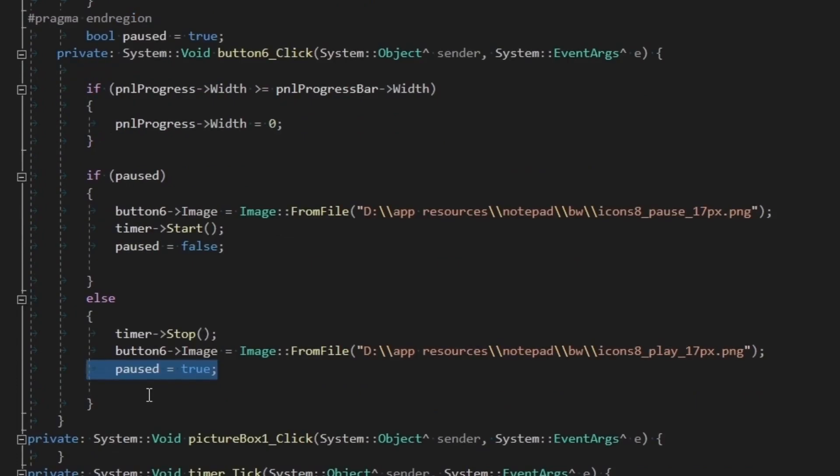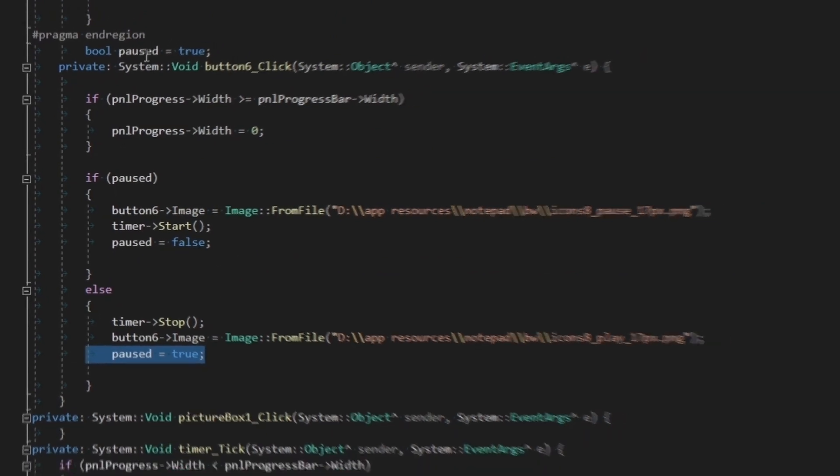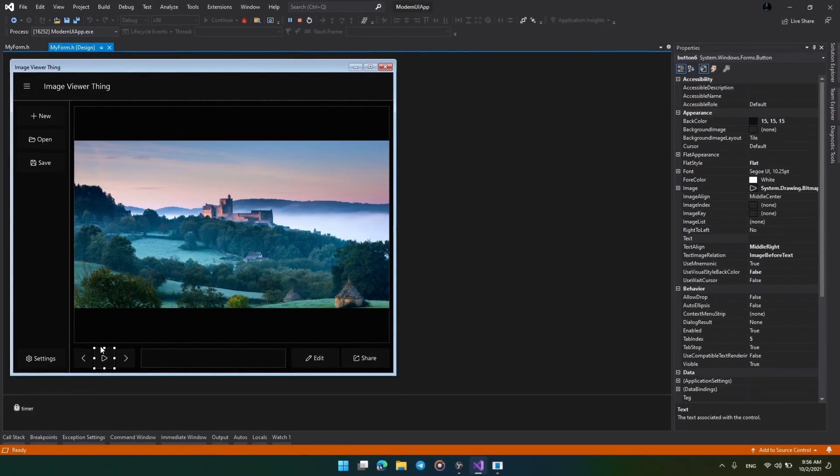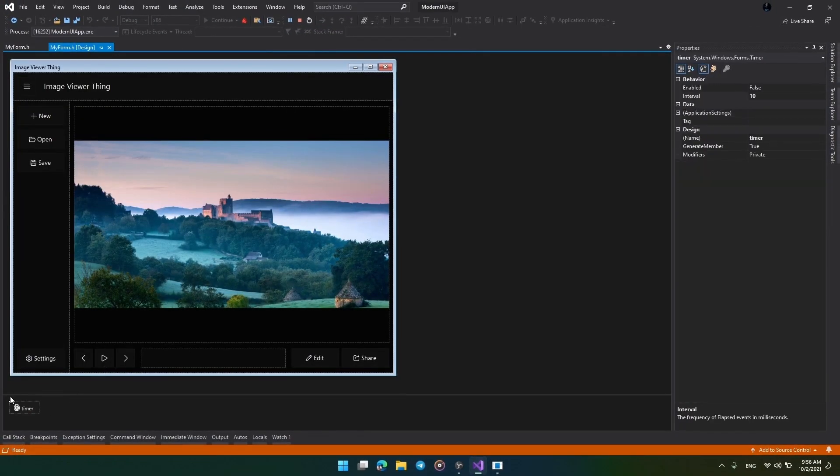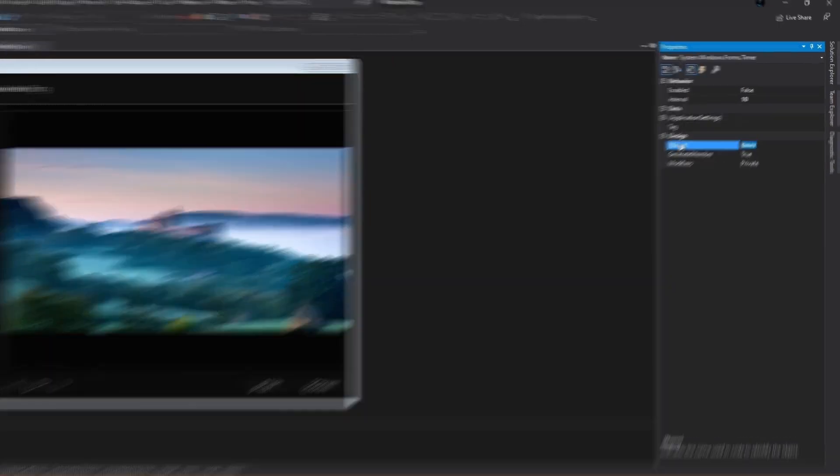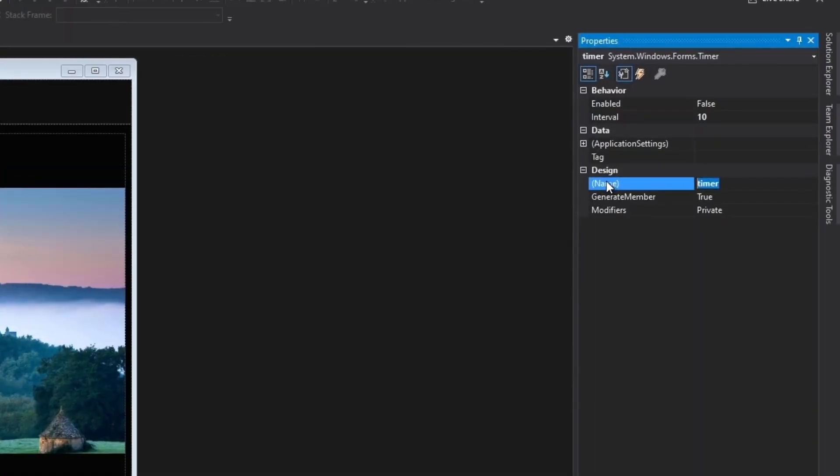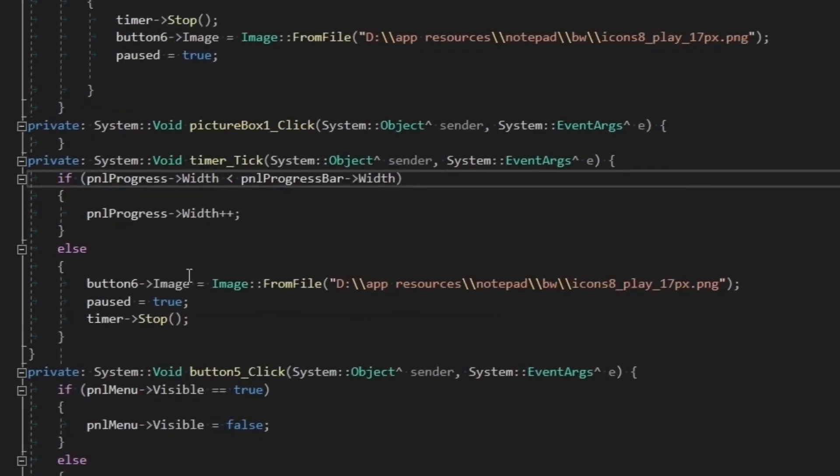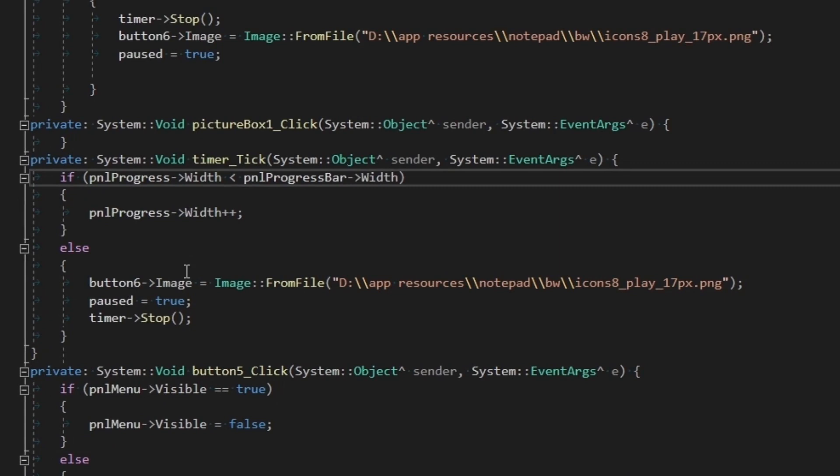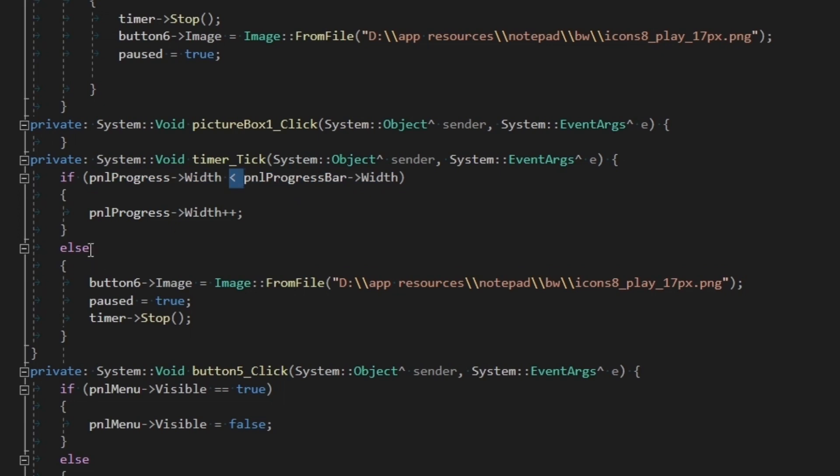It is actually very simple. First I added a timer to the form and named it timer, then changed its interval to 10 to set the speed I want. I use the timer tick event, and then in there I will check whether the progress bar's width is actually less than its container's width to avoid expanding it forever. If it is less, that means we can expand it and hence the width is incremented. Else we will stop the timer so that the panel will not be expanded anymore.